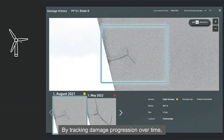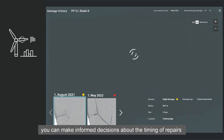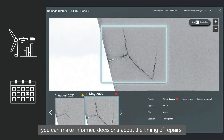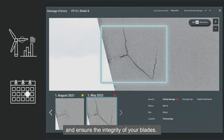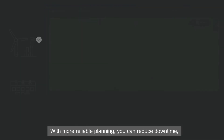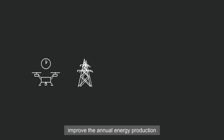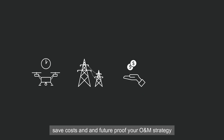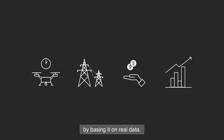By tracking damage progression over time, you can make informed decisions about the timing of repairs and ensure the integrity of your blades. With more reliable planning, you can reduce downtime, improve the annual energy production, save costs and future-proof your O&M strategy by basing it on real data.